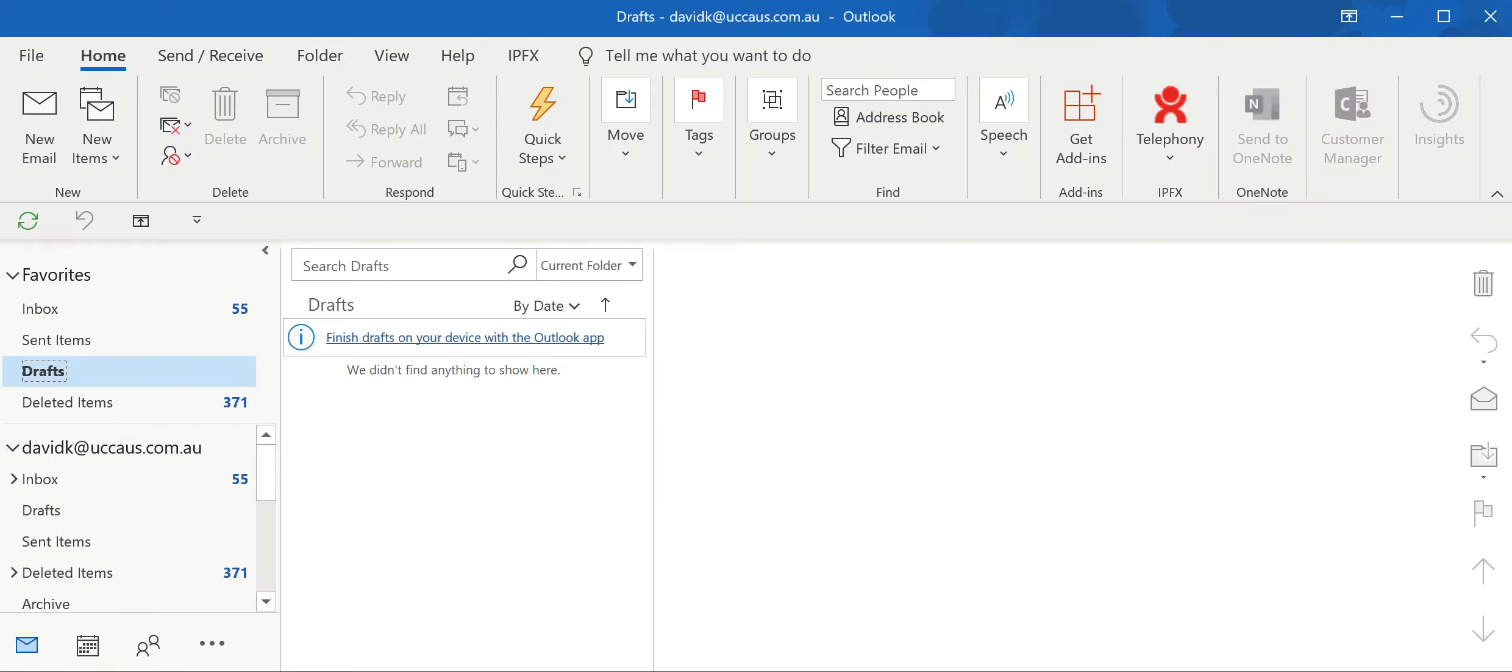Welcome to UCC. We specialize in voice, video, and data. This video is just a quick look at IPFX when it's embedded into Outlook.